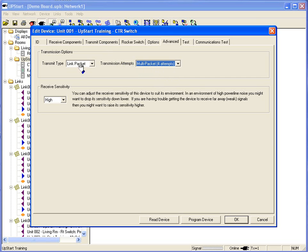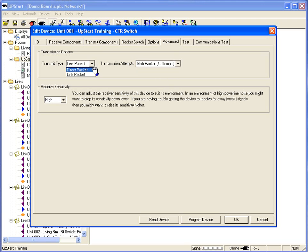We do link packet transmission, which is sending out a scene. Or you do have the option to go into a direct packet. We'll talk about direct packets in the advanced class.